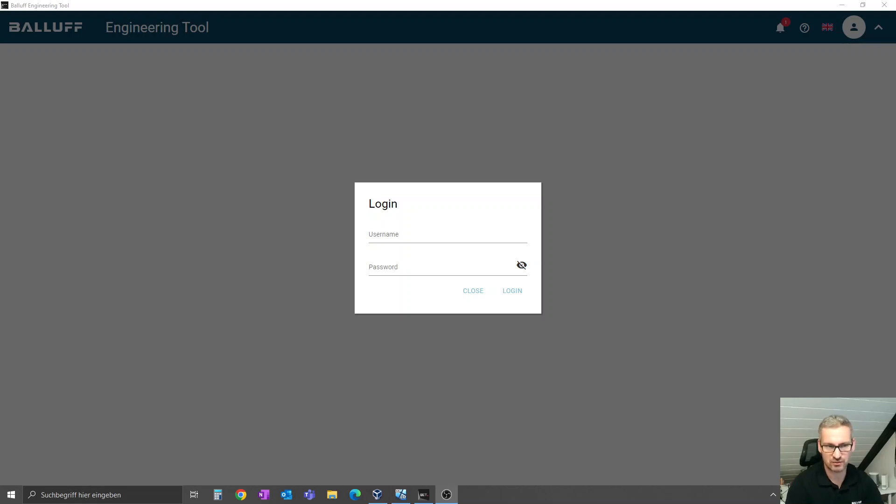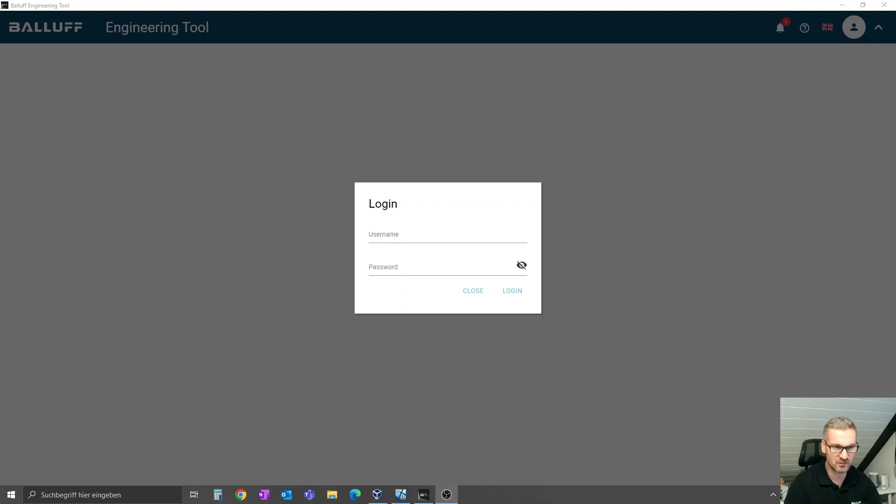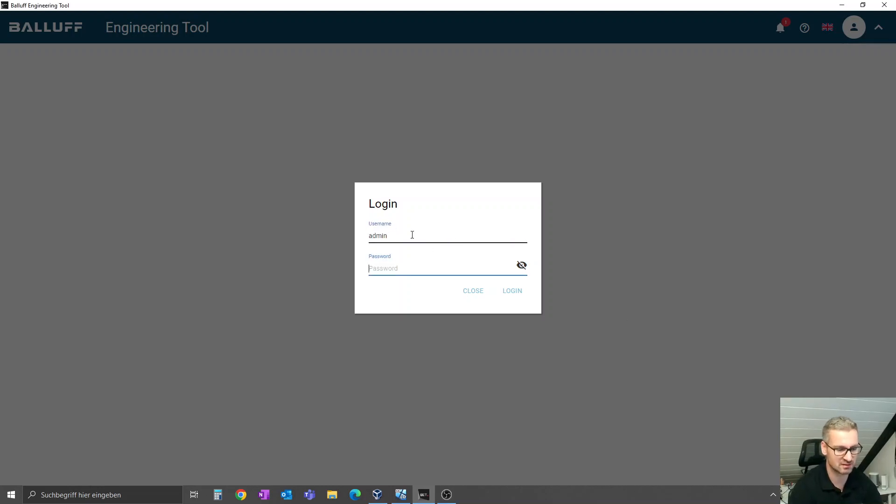After you've installed the software and created an admin account with a password, you can use this for login into the BET software.